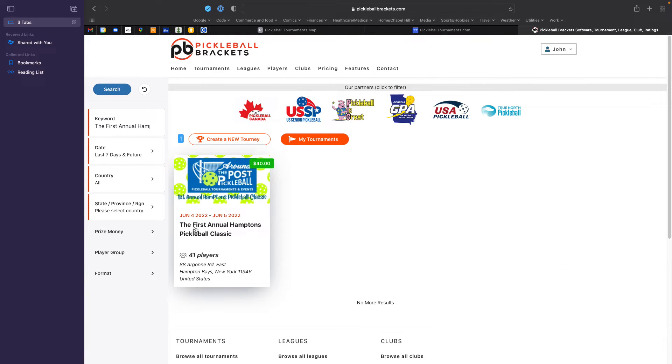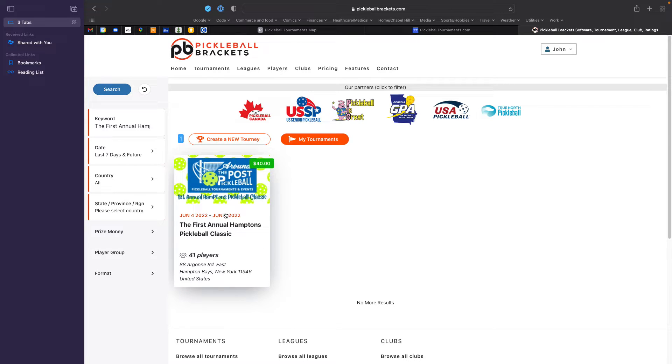and then enter that into the keyword search, and lo and behold, that tournament and only that tournament comes up in either pickleballbrackets.com or pickleballtournaments.com.